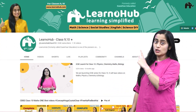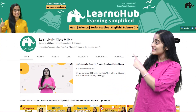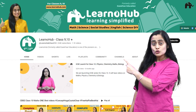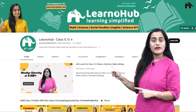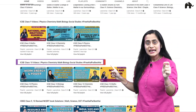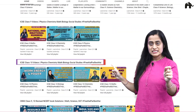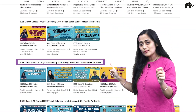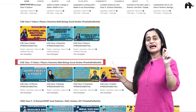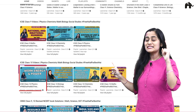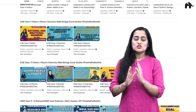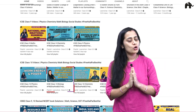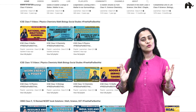All you need to do is go to our channel homepage — Learner Hub Class 9th and 10th YouTube channel — and there you will be able to find the ICSE Class 10 playlist, inside which you will see Class 10th Physics, Chemistry, Mathematics, and Biology as separate playlists. That's how you can watch all the ICSE Class 10 videos.